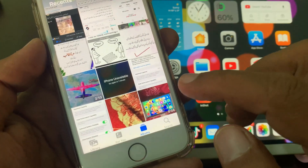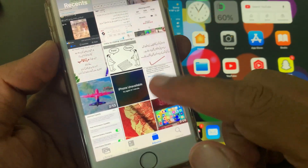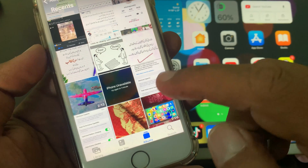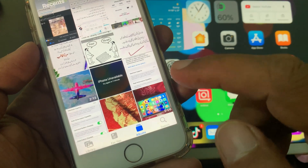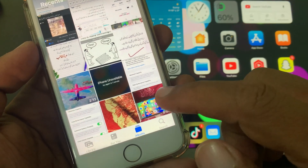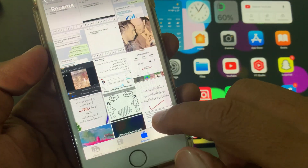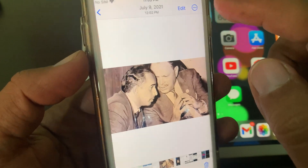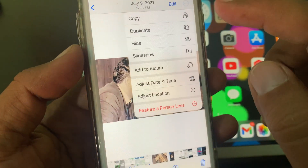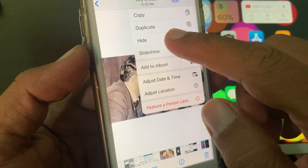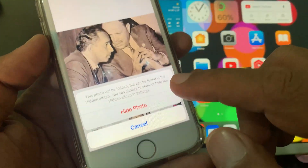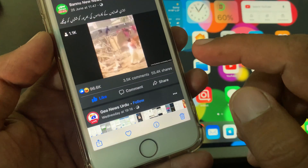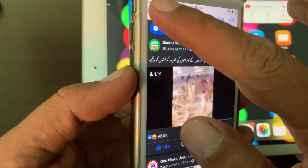Open it and select the photo or video that you want to hide. Here is the photo that I want to add — tap on Hide and confirm.